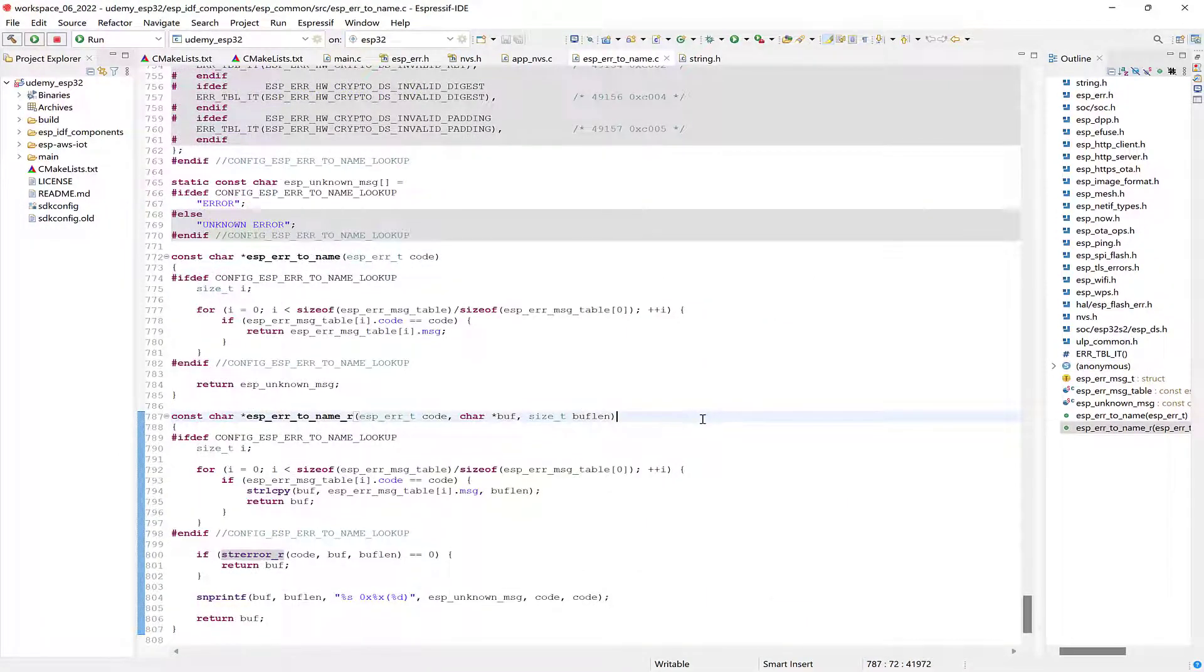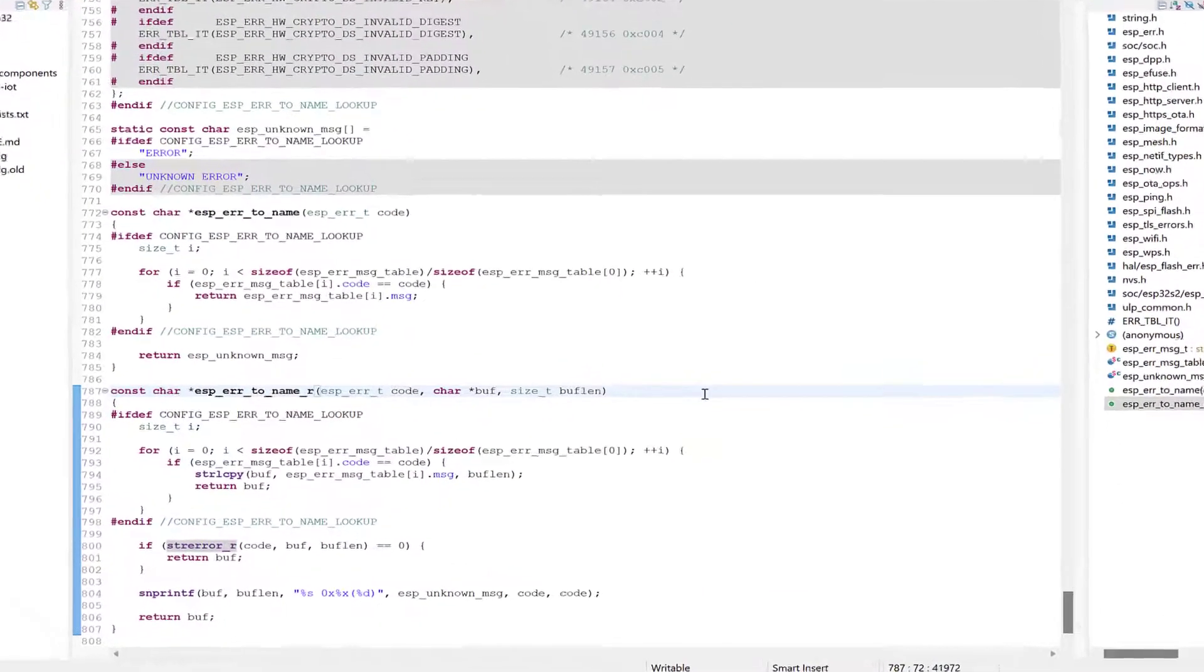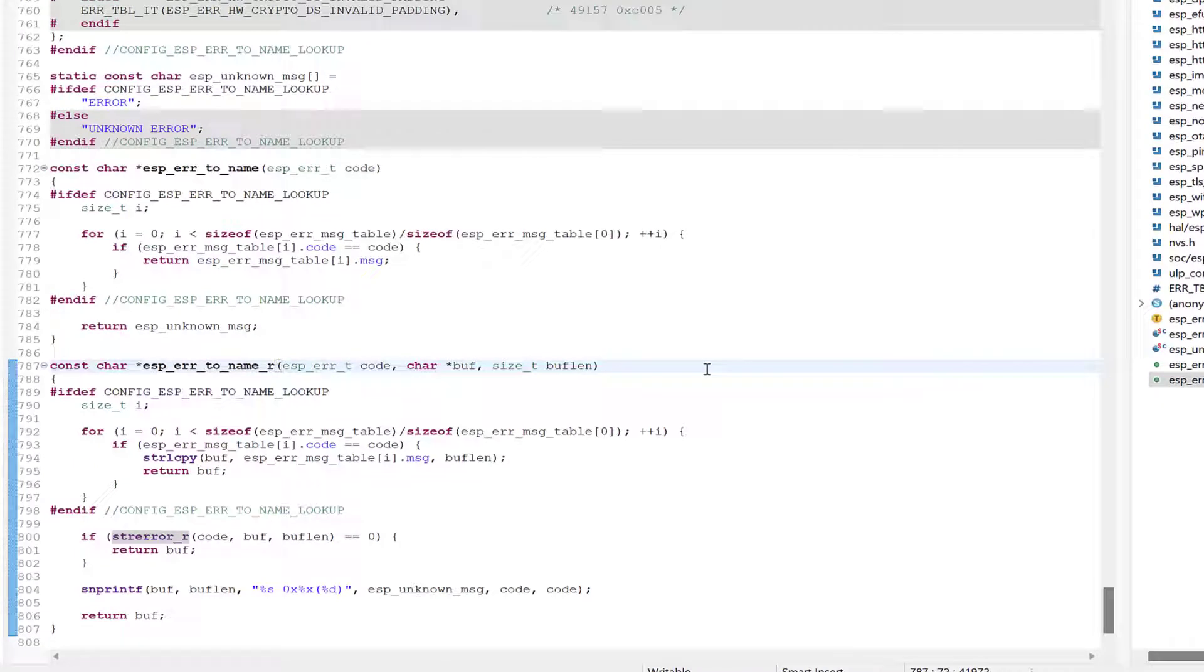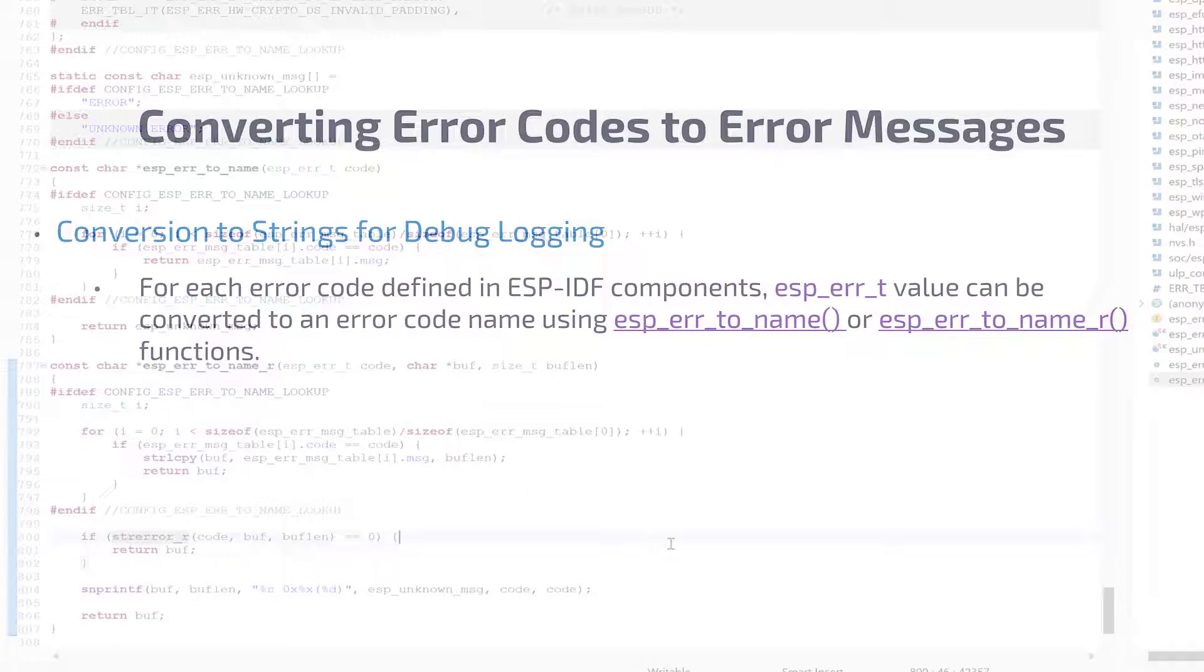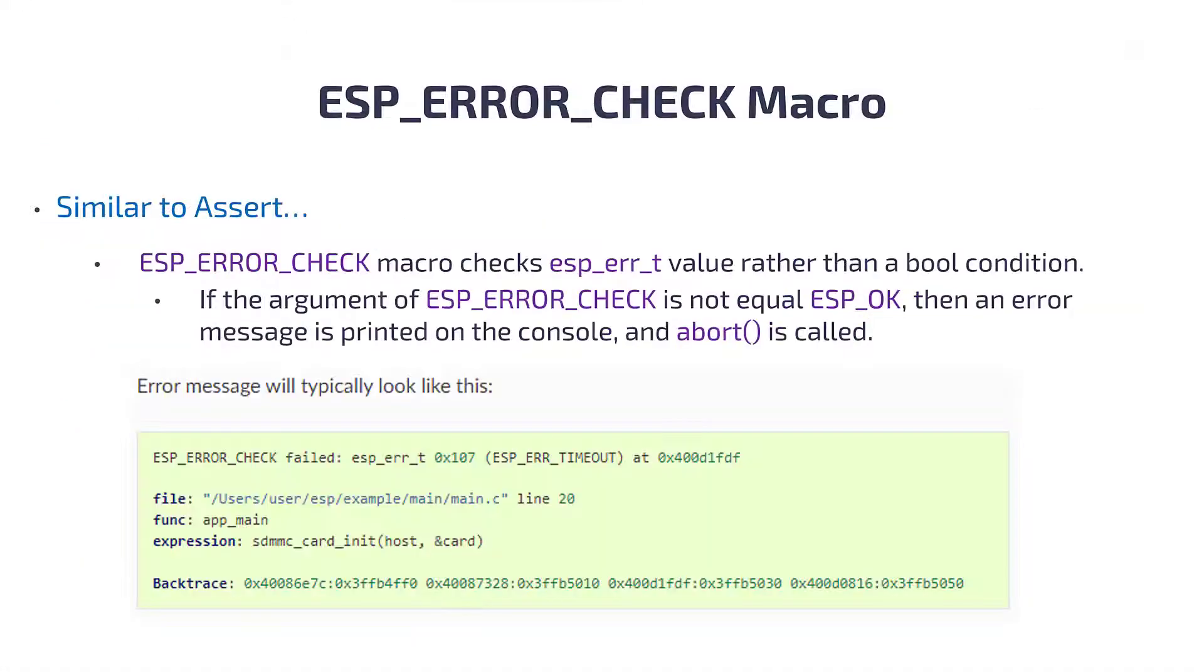esp_err_to_name_r can be used when you need to also consider system error codes. So here if the error code is not found, then strerror_r is used.